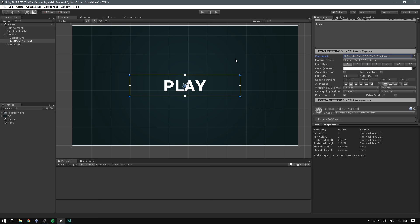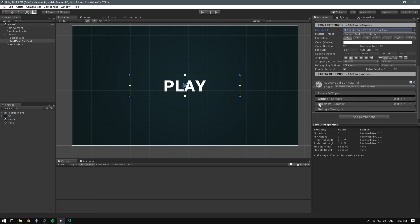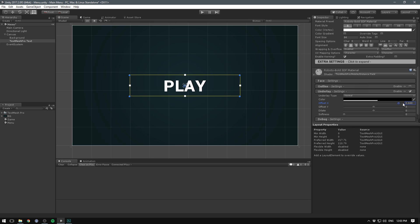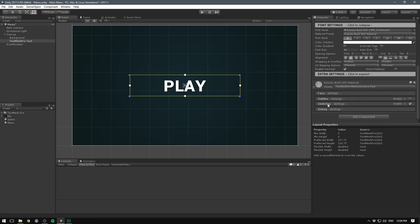That looks pretty good, but currently it's just a plain white. To change this, let's scroll down under the material settings. Let's first add an underlay in order to create a shadow. Let's enable this. Let's offset it by one on the X, by minus one on the Y. We can also increase the softness to blur the shadow a bit. I think that looks a lot better.